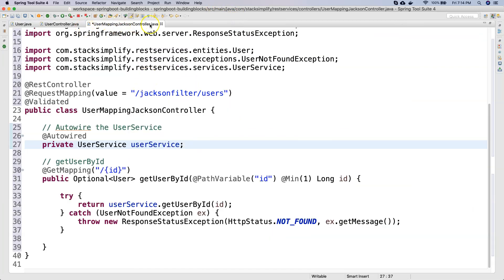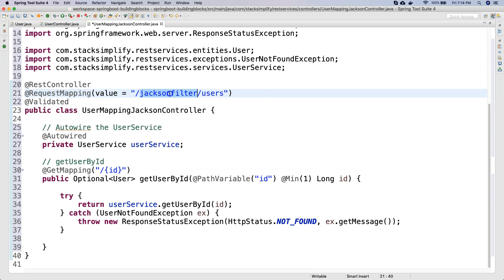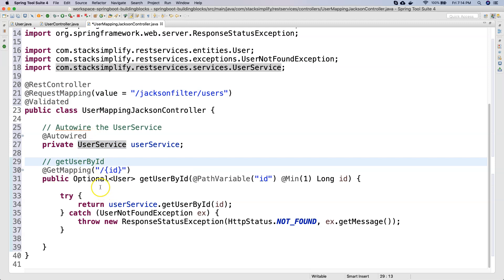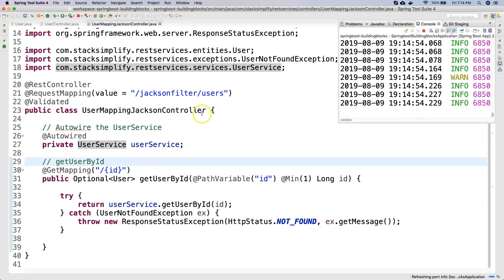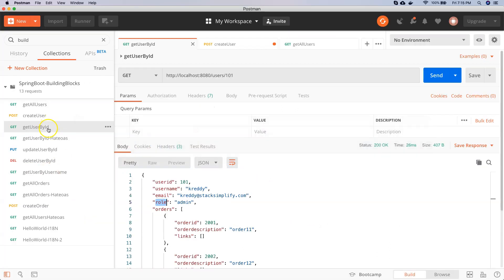So now you can see the UserMappingJacksonController is created with @RestController and annotated with @RequestMapping with the context path Jackson filter slash users. Slash ID will give us the respective user content. We have autowired the user service and copied the getUserById method. Let me save this. First we will test this before doing any other implementation — let's go back to Postman.